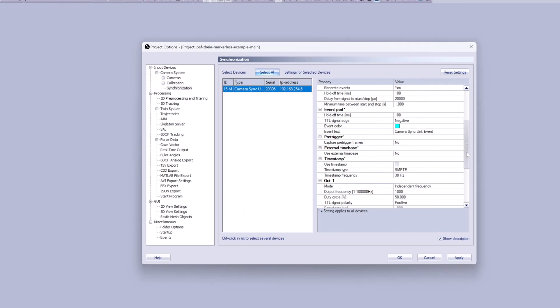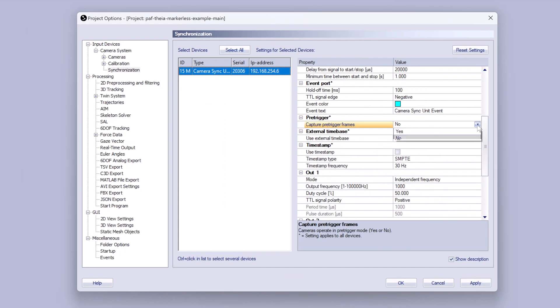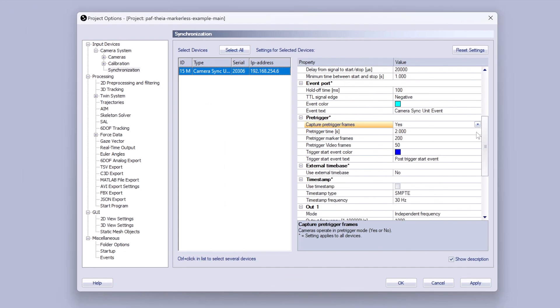QTM now offers a pre-trigger function when recording with Arcus and Mekis cameras or the camera sync unit. You can select an amount of data to be captured automatically just before a new measurement is triggered.